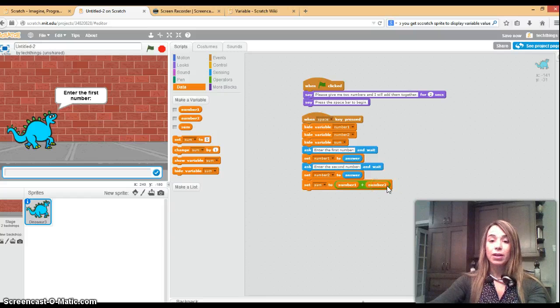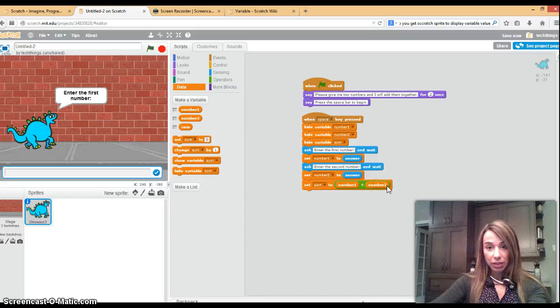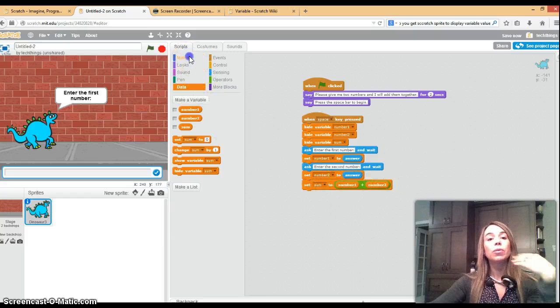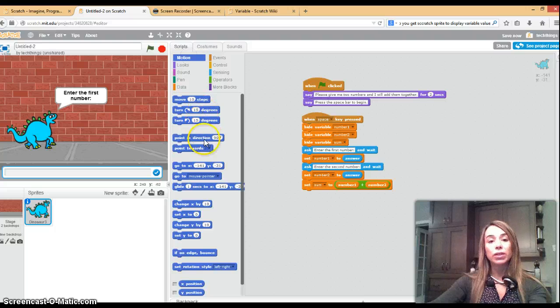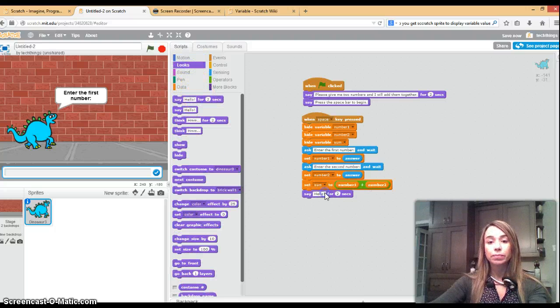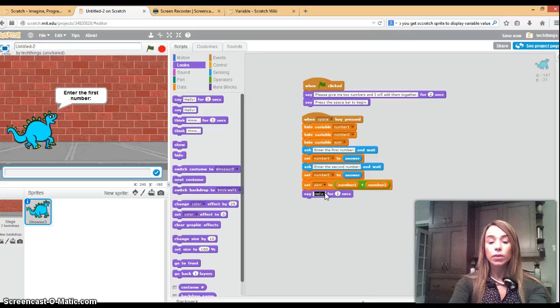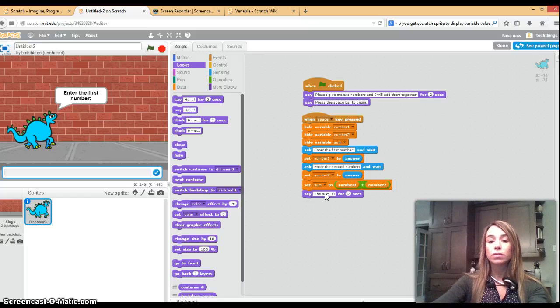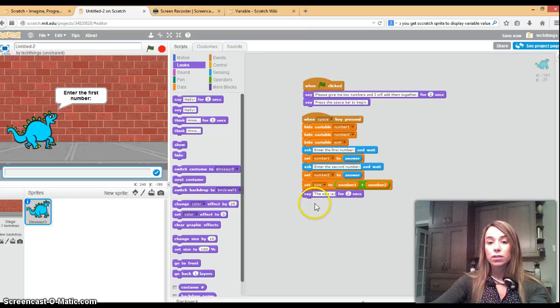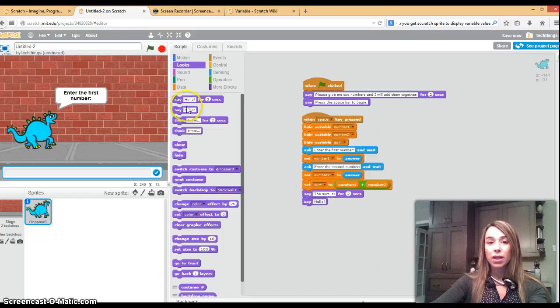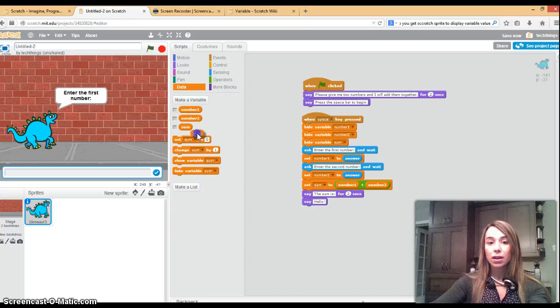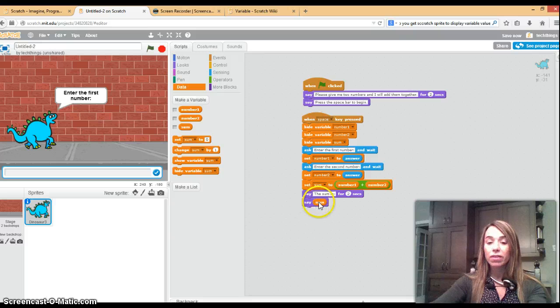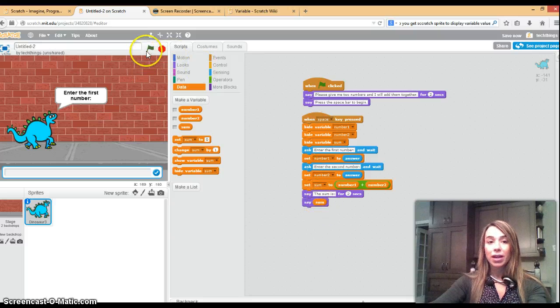Now we're ready to display the answer to the user. What I'm going to do is I'm going to go to looks and I'm going to say the sum is and it's going to wait two seconds. Then you can click on this block here and go to your data and drag the variable sum and just put it into there. So it'll actually say whatever the value of sum is.